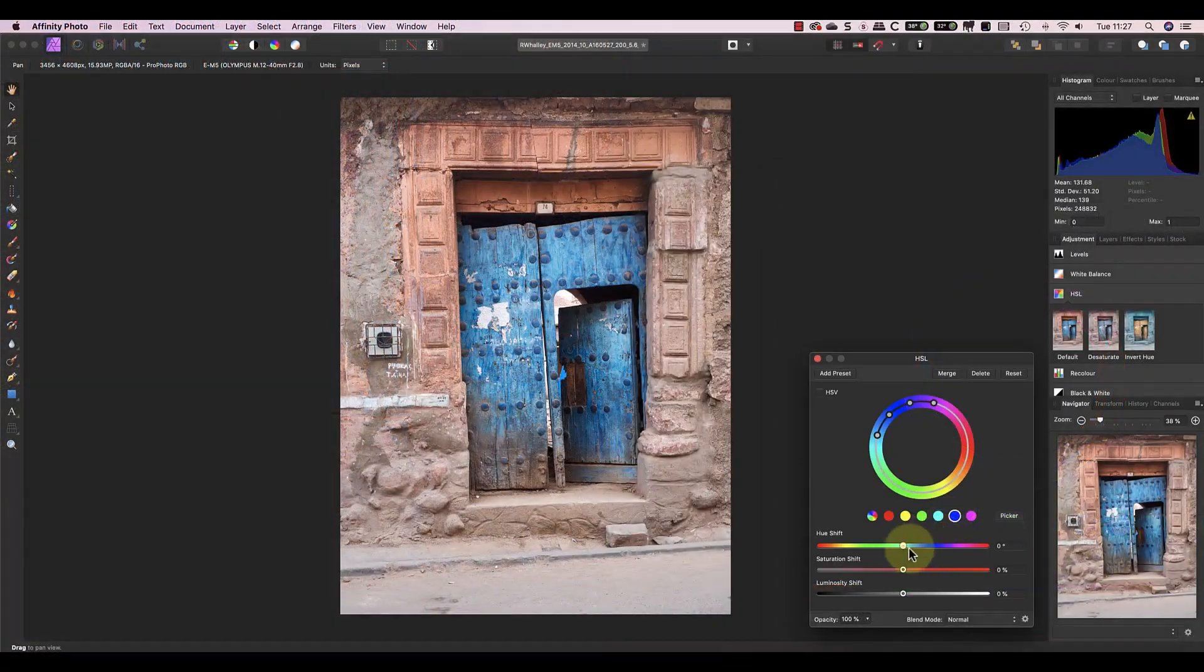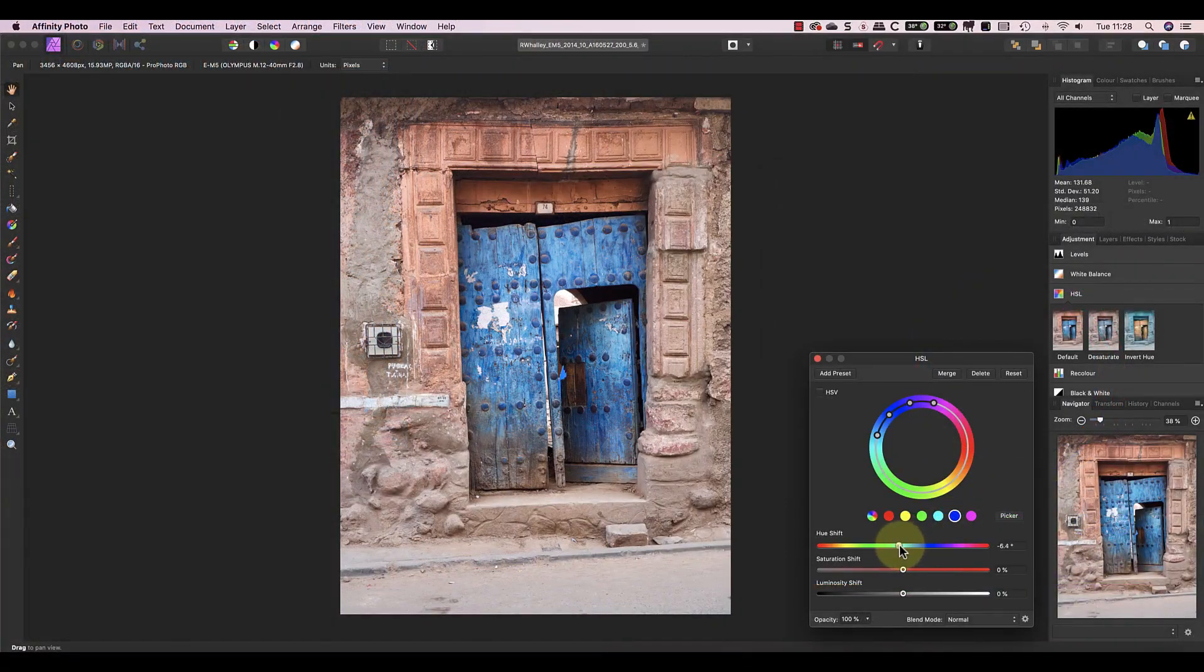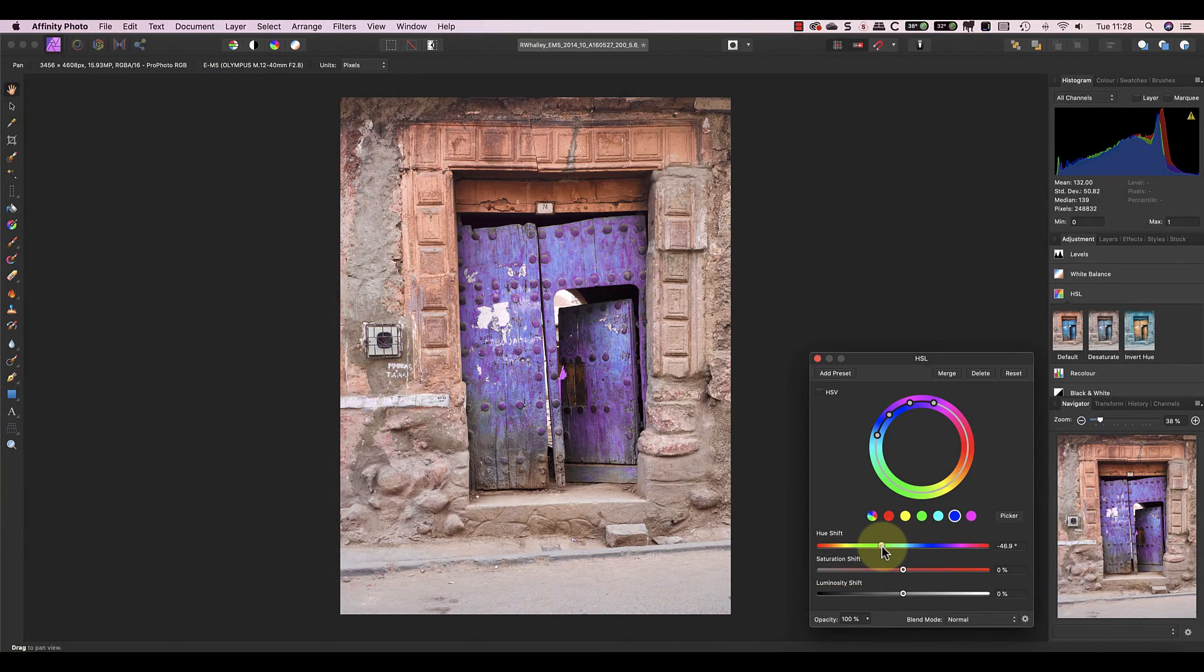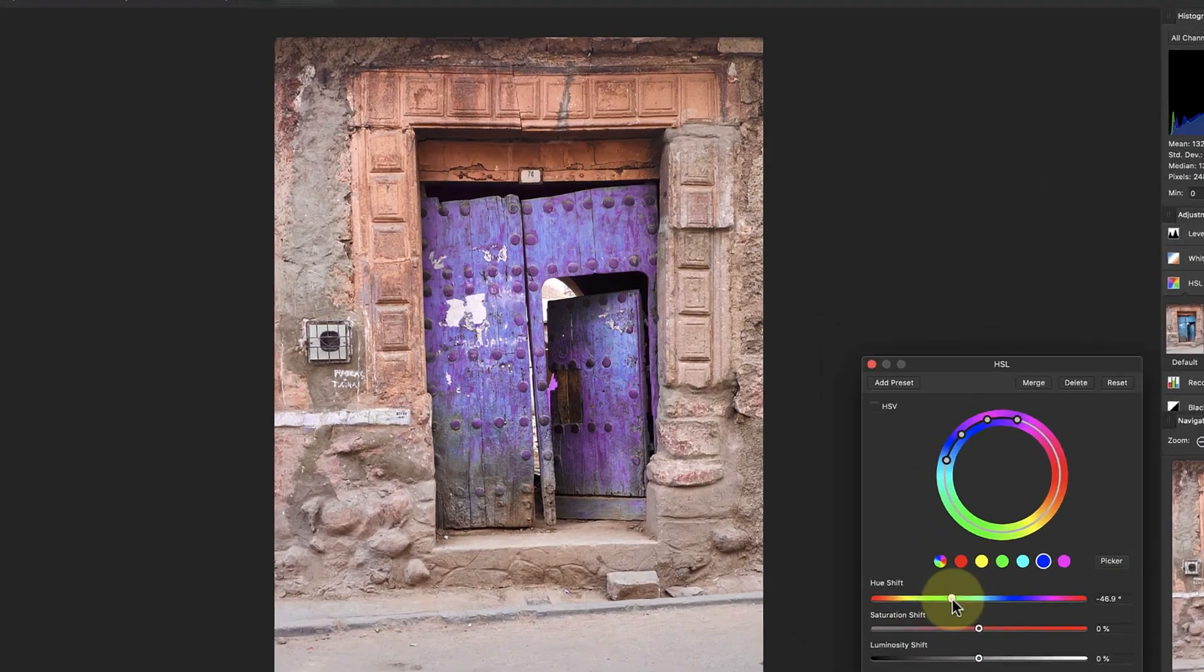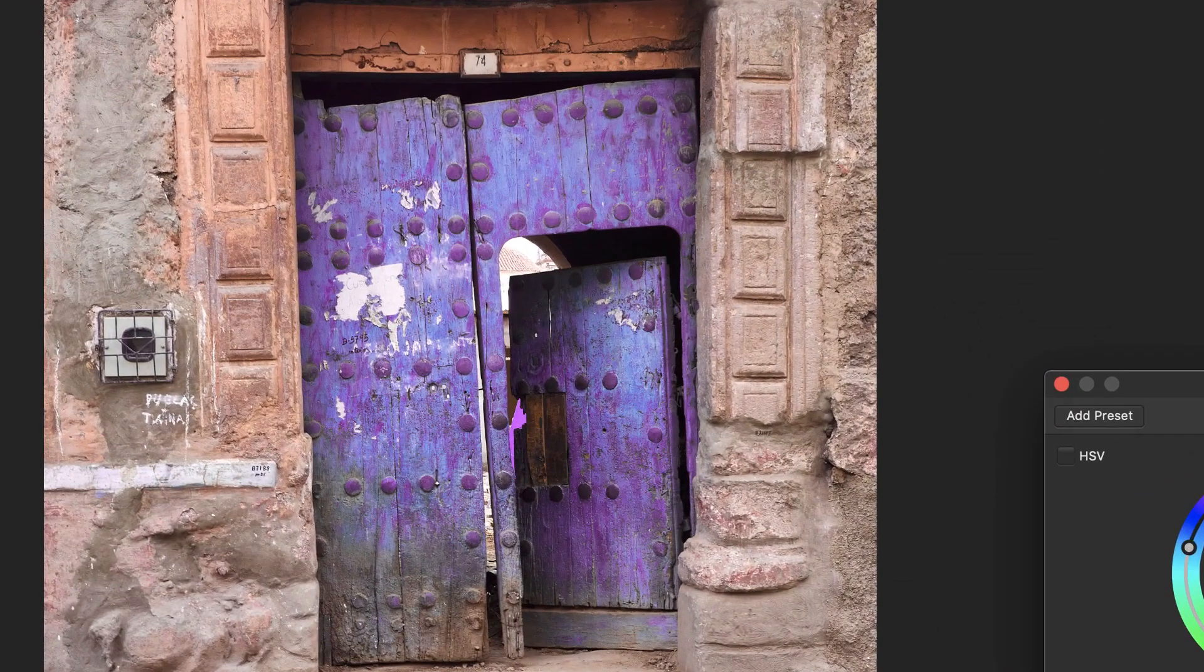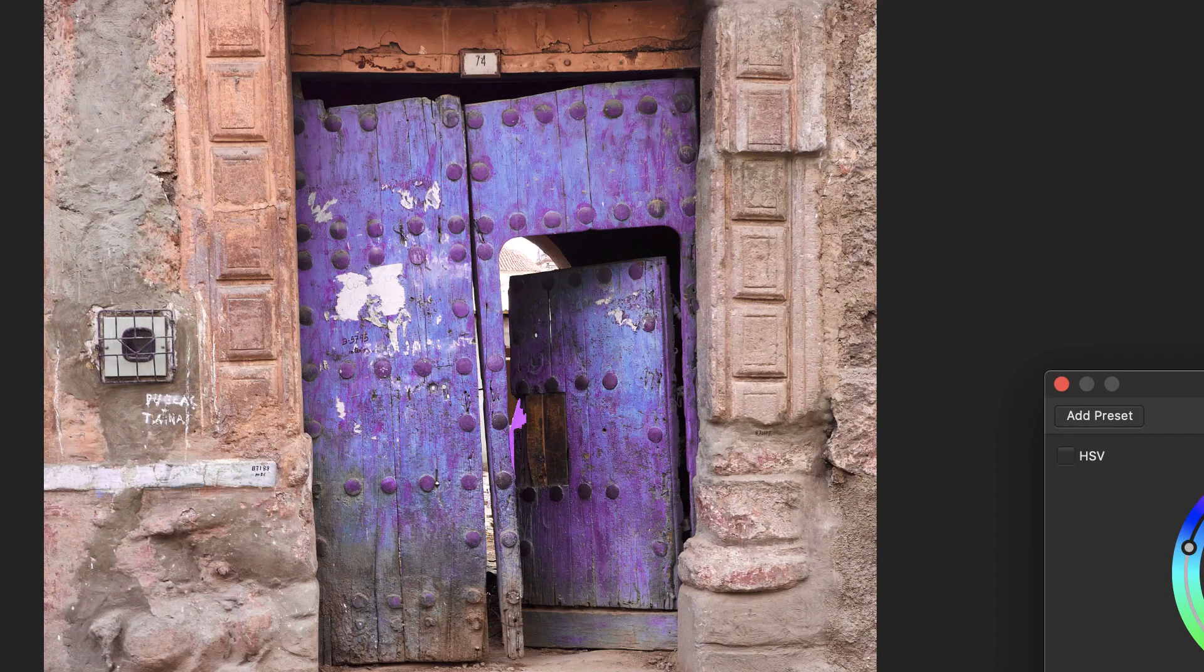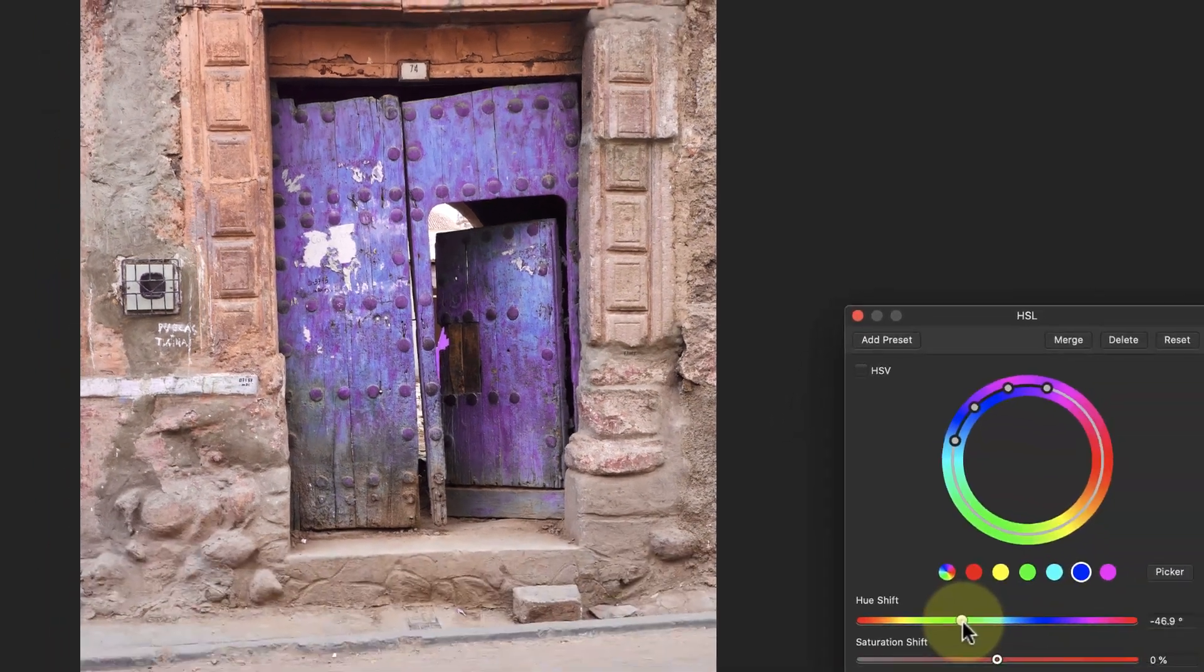If I move the hue slider to the left now, you can see the colors on the outside of the wheel are shifting left, which turns the door pink. Notice that the adjustment hasn't affected the cyan colors in the door though.